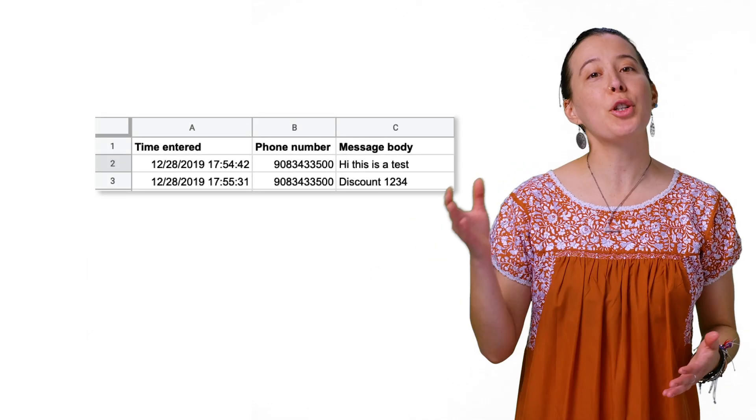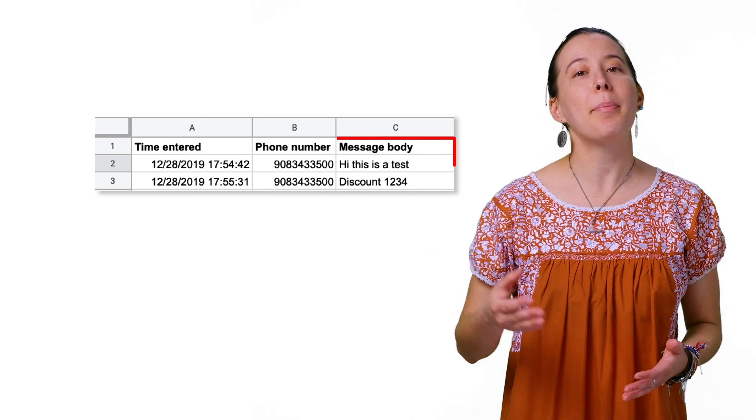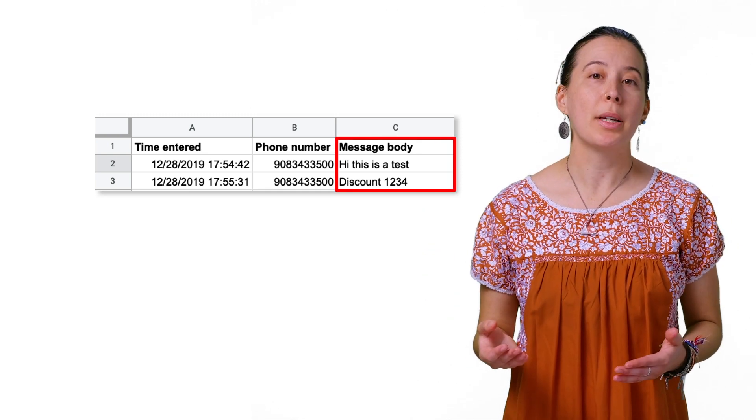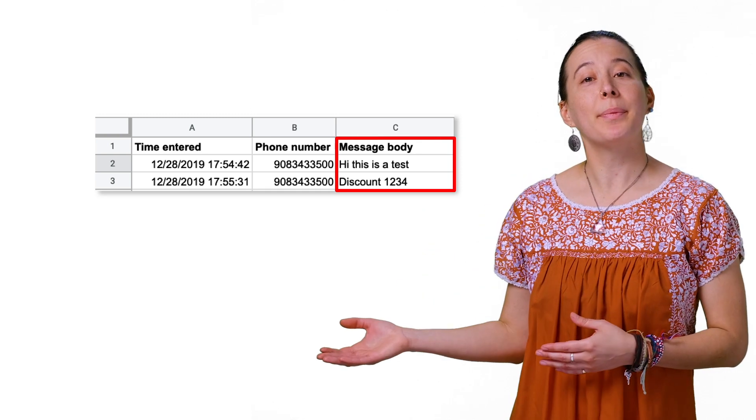Next, refresh your Google Sheet and enter a message in the Message column, such as this one.